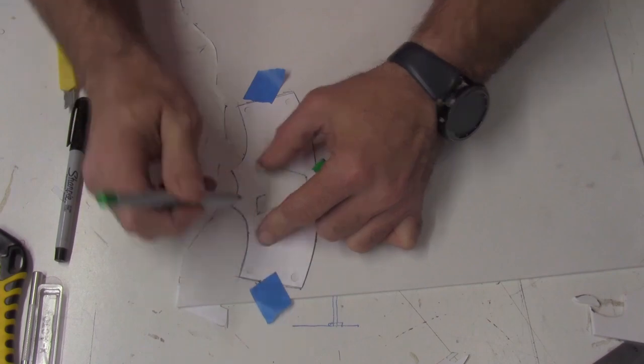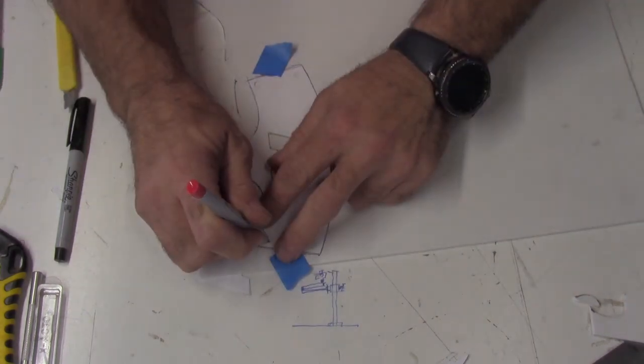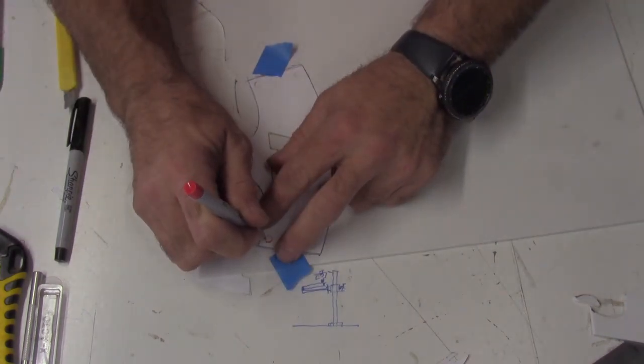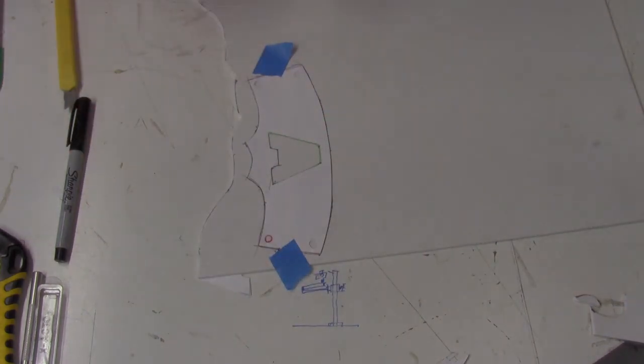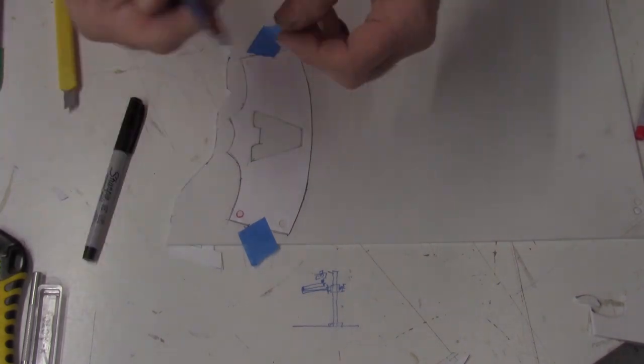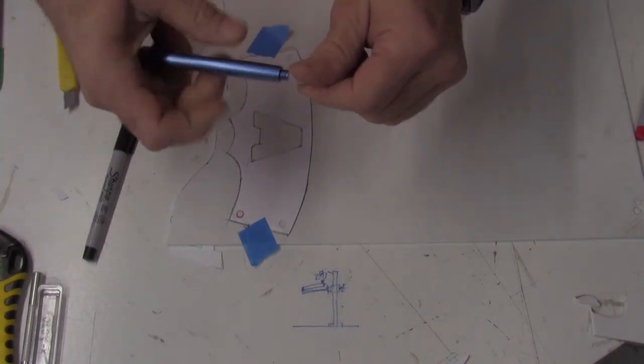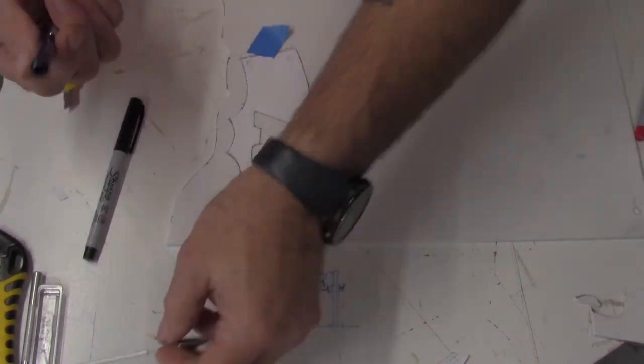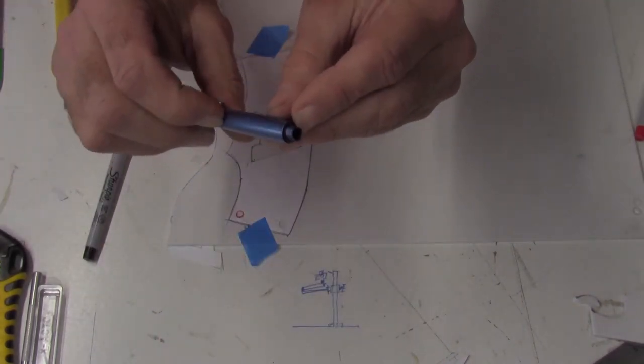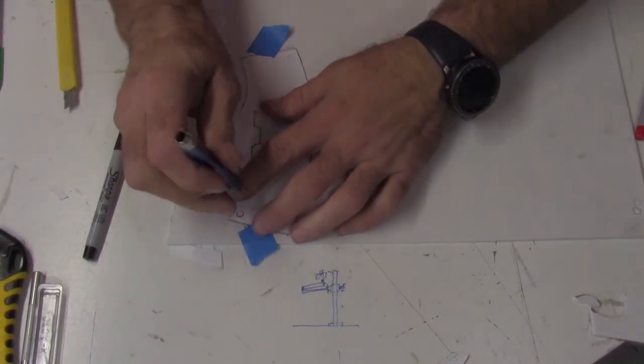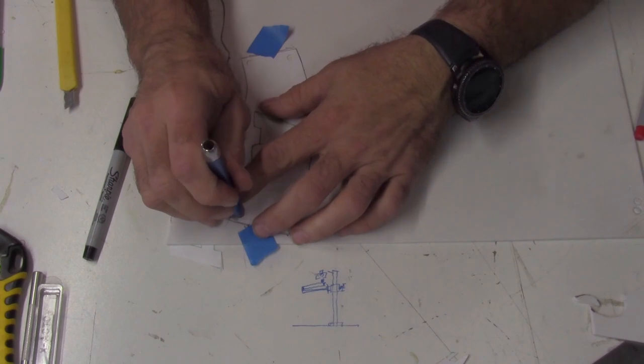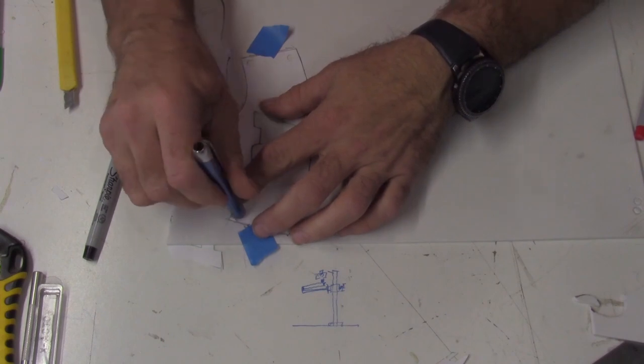To make the detail lines for the circles, you just need something small, round and hollow. In this case, I took an ink pen apart and it just happens to be the right size for the circles. To cut the circles, you can just apply a little pressure and spin the pen.